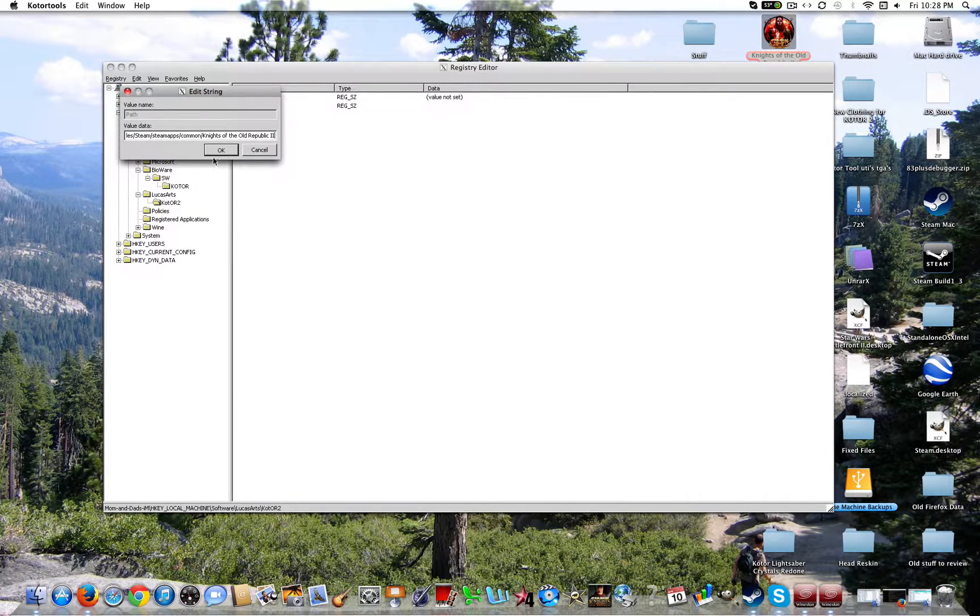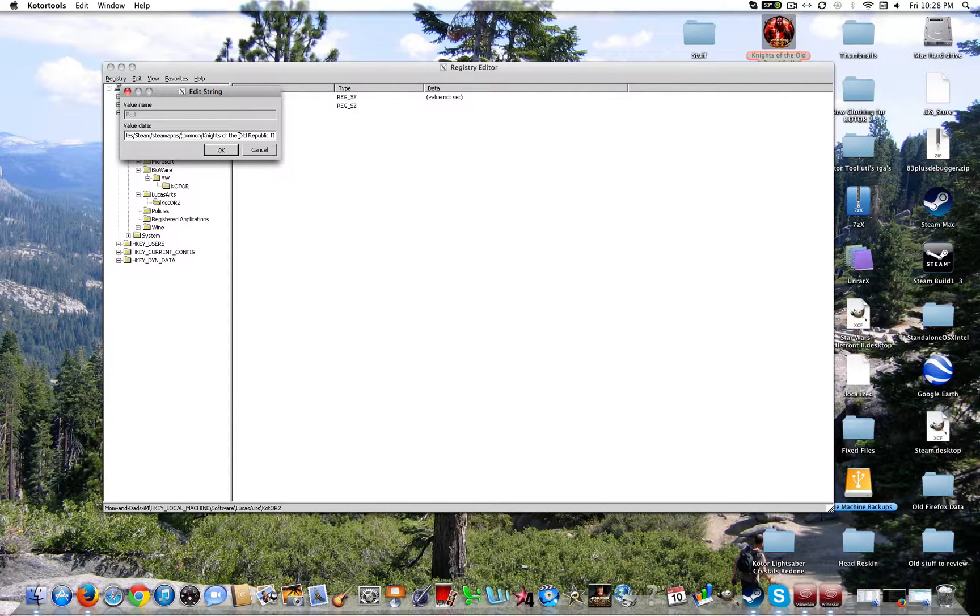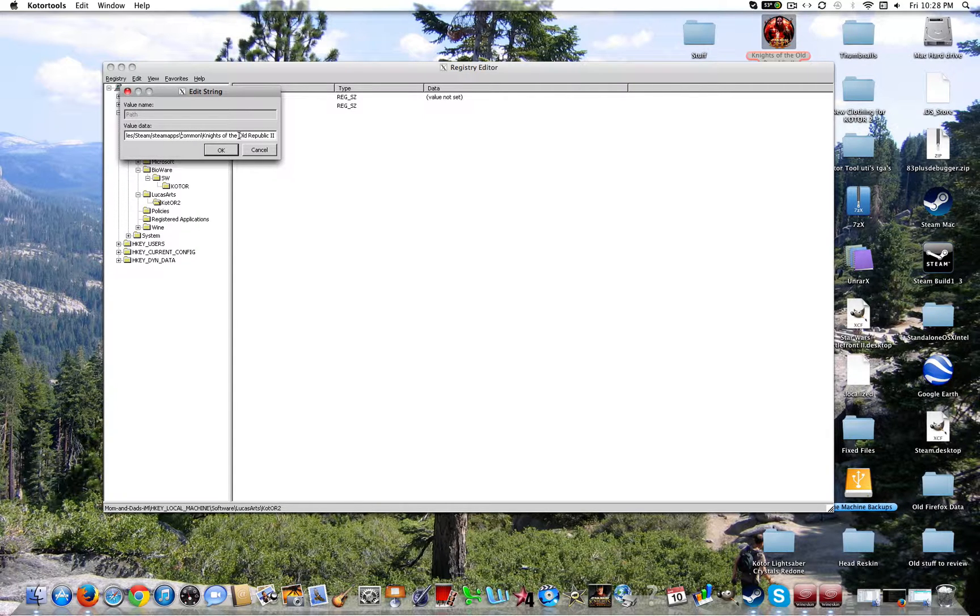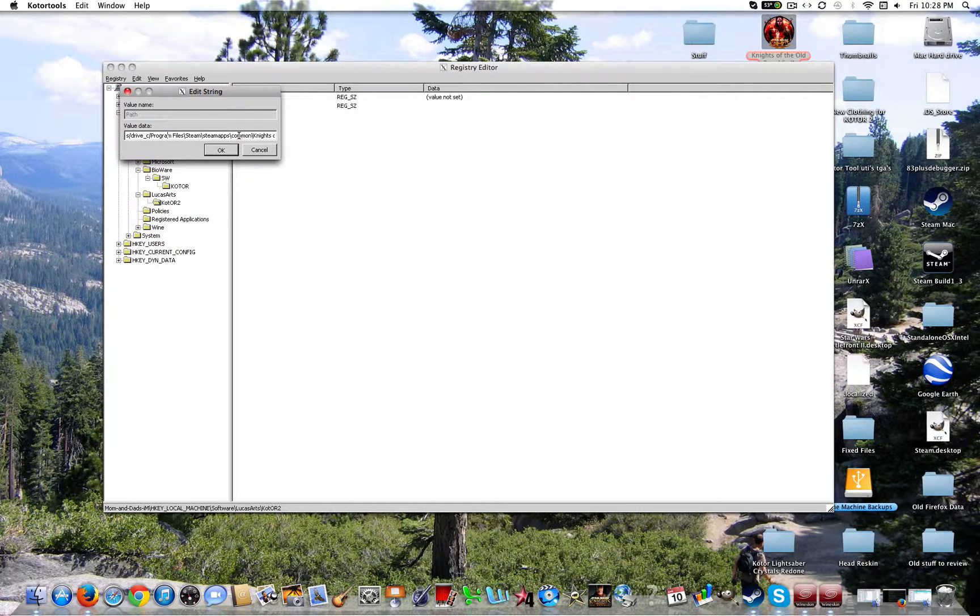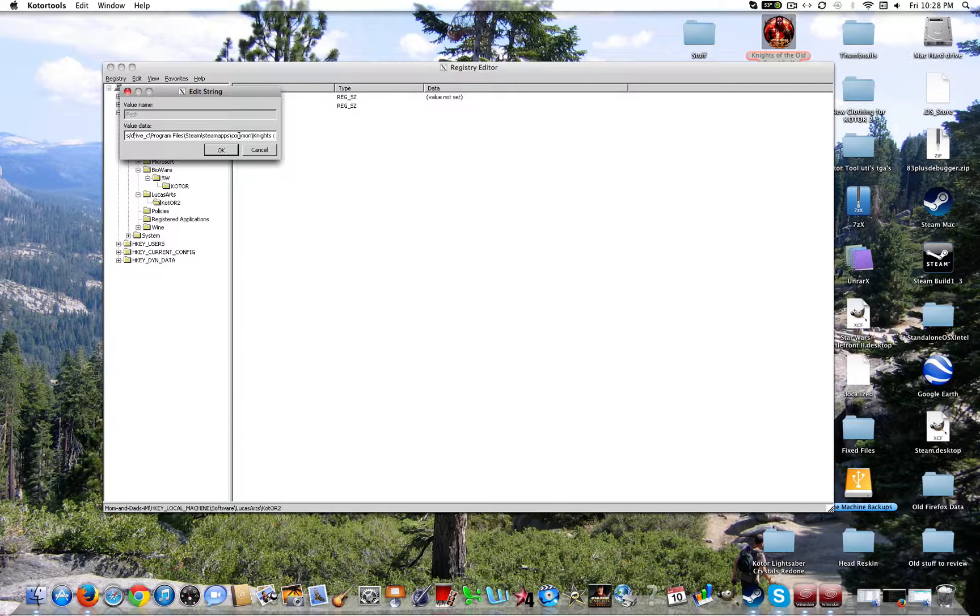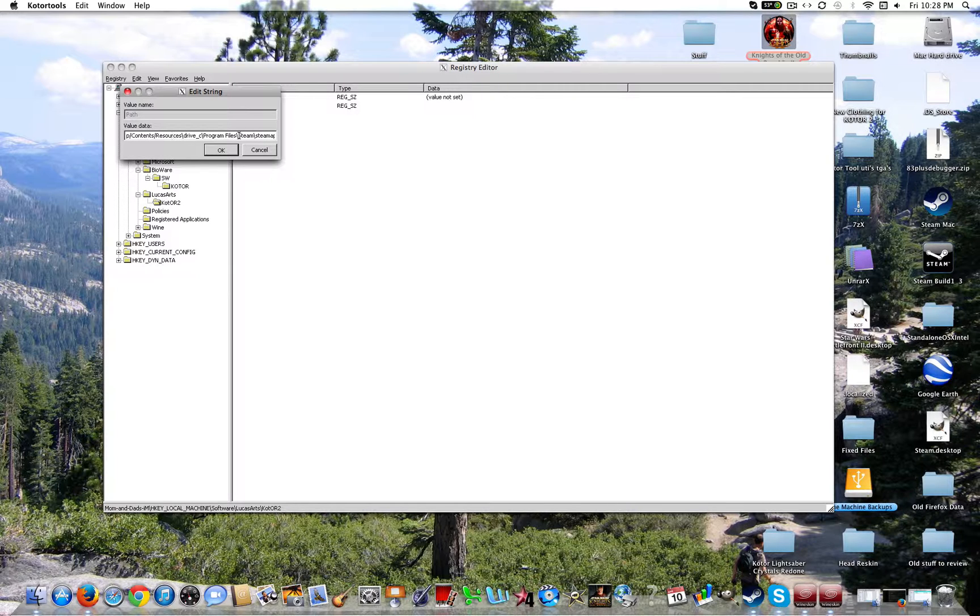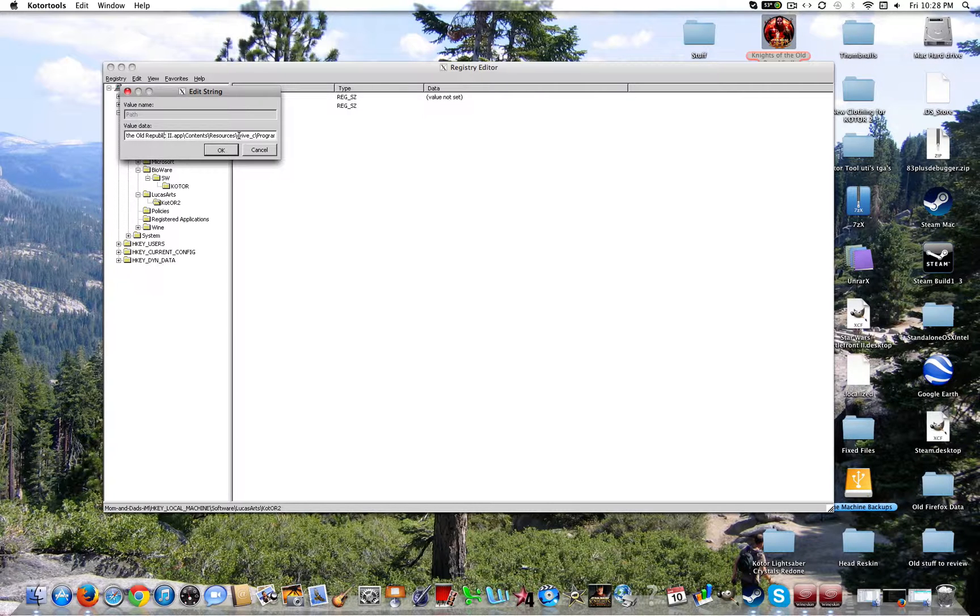Then you're going to double click on path. Paste all of that. Now again you're going to do the same thing that you did for Knights of the Old Republic 1. By making these forward slashes or backslashes whatever. I think these are backslashes. Anyways. Go ahead and do that for all of these.